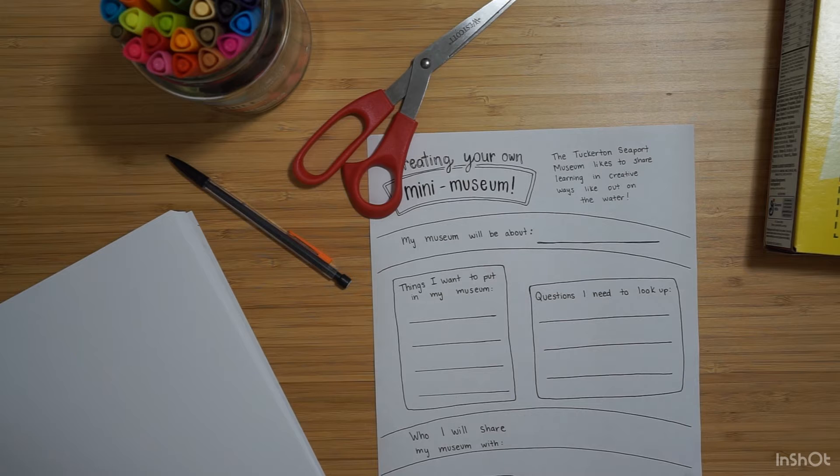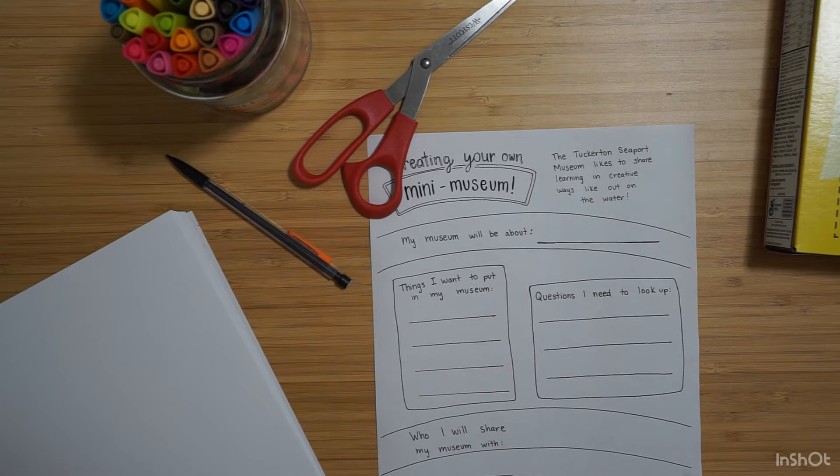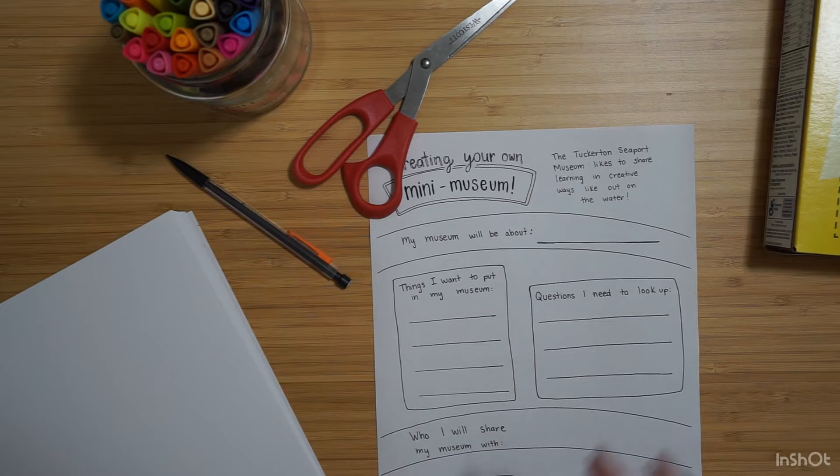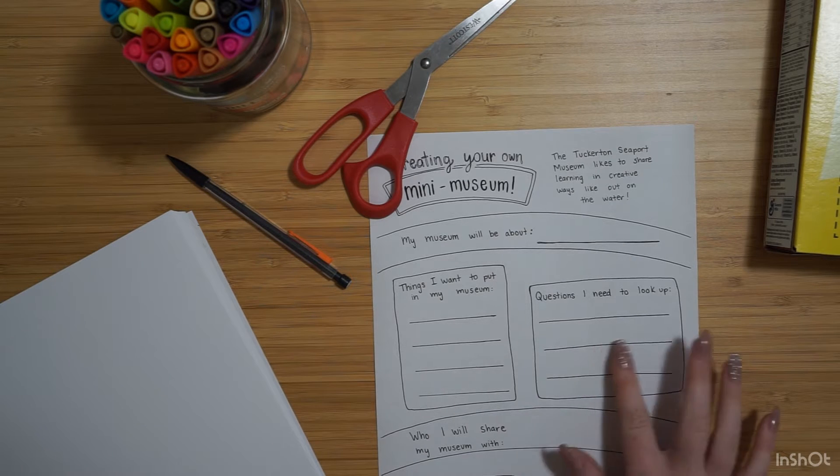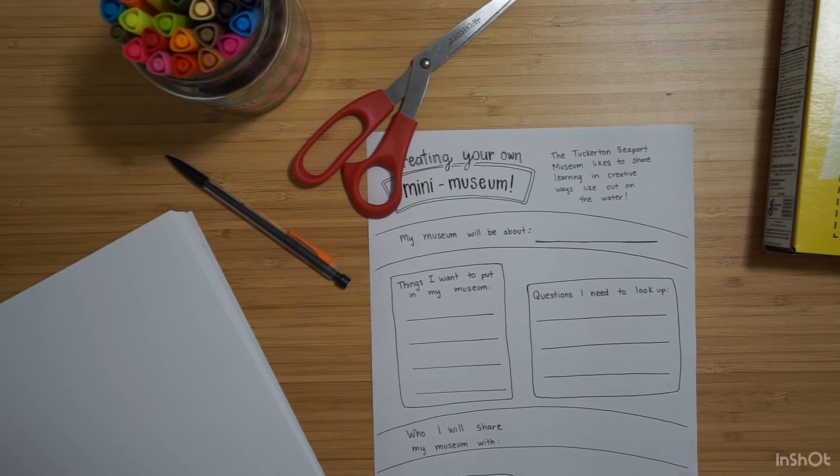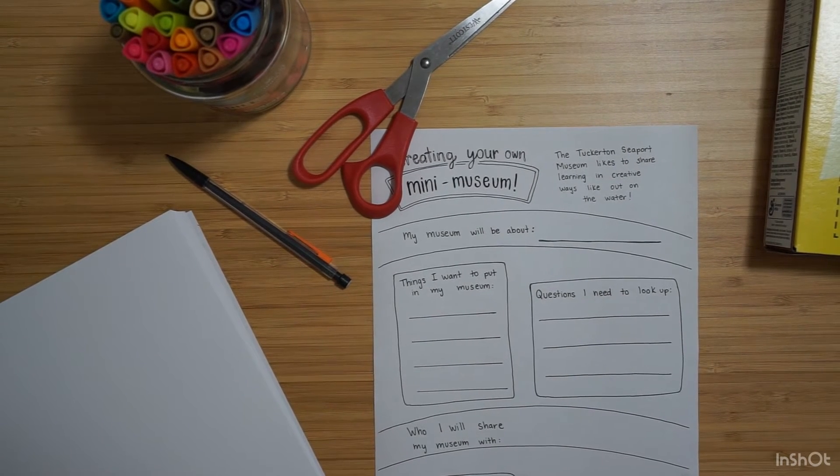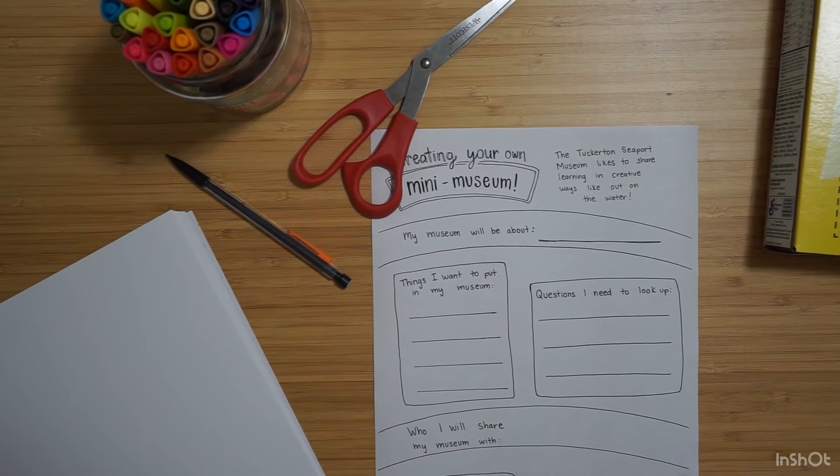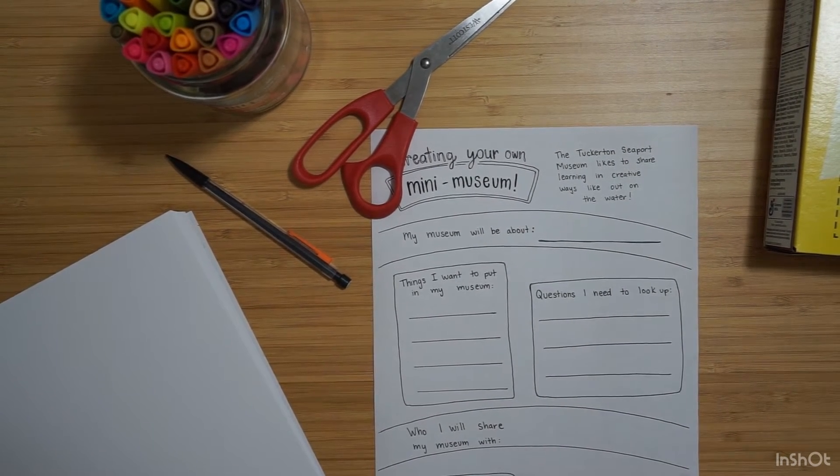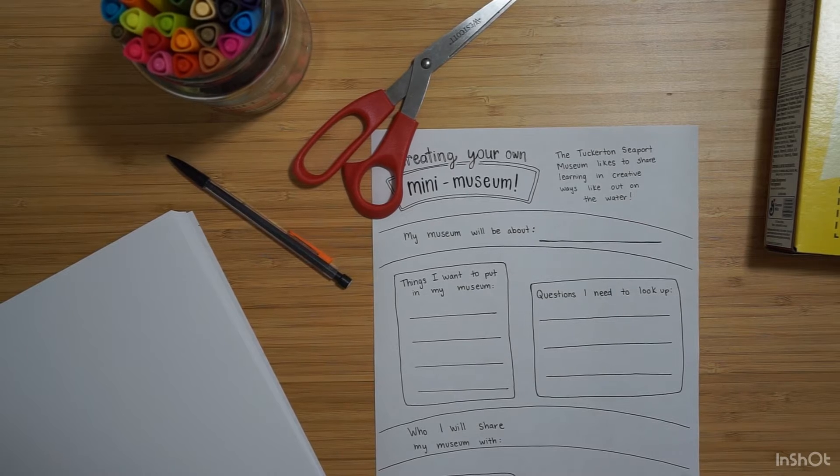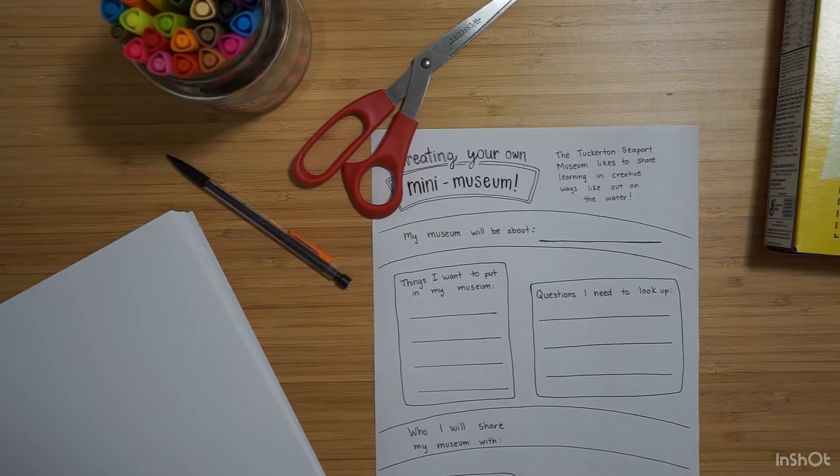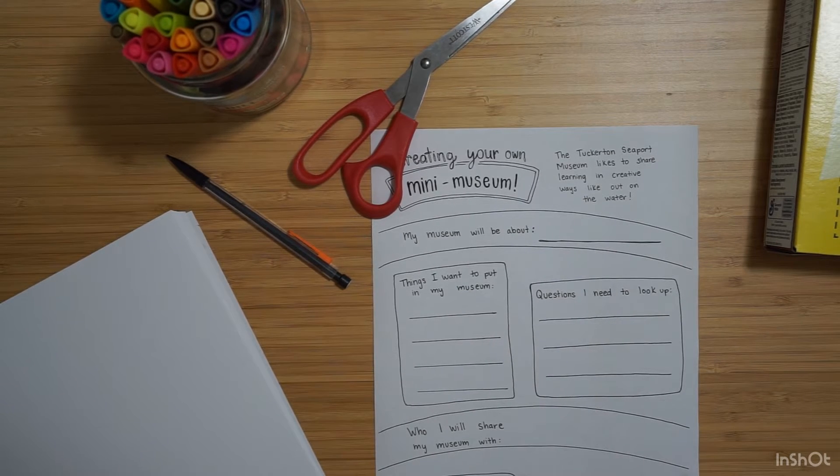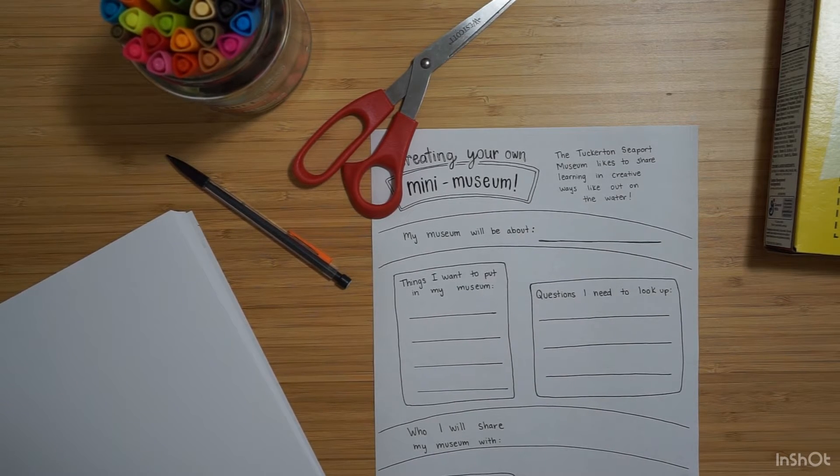Questions you need to look up. Maybe there's something you don't know or you want to learn more about. Who I will share my museum with. Think about your audience. Is it going to be for your little brother or sister? Is it going to be for your grandparents?